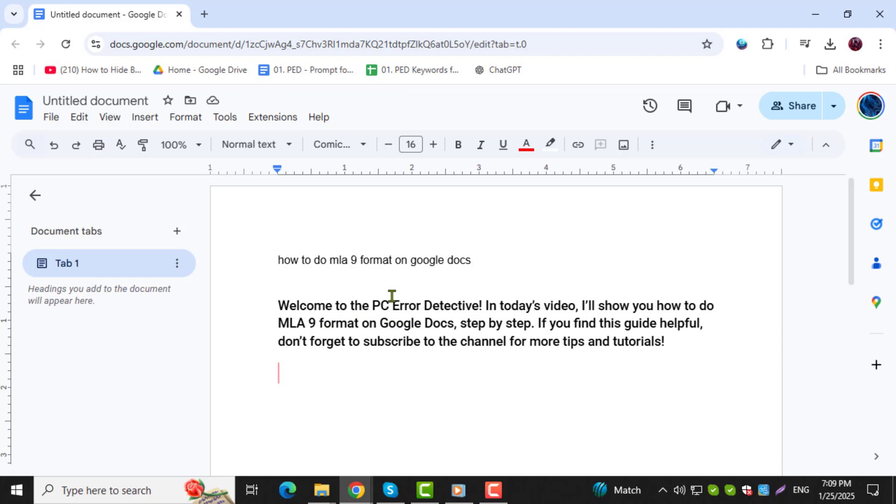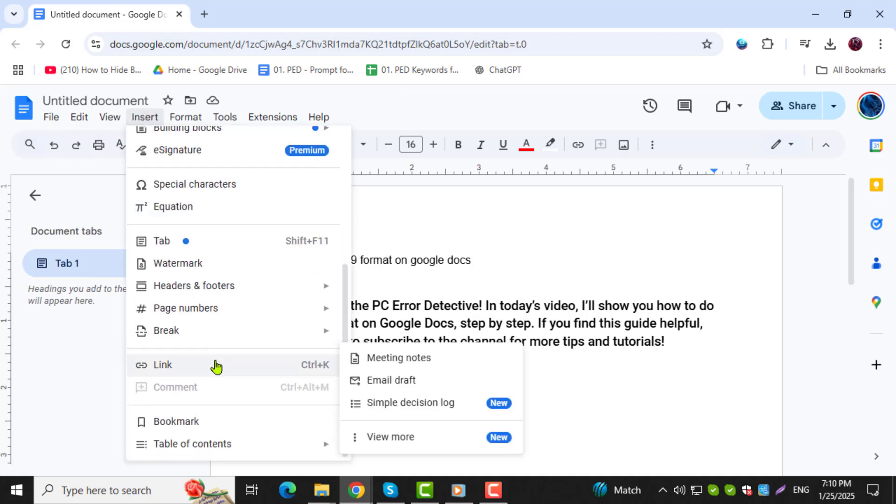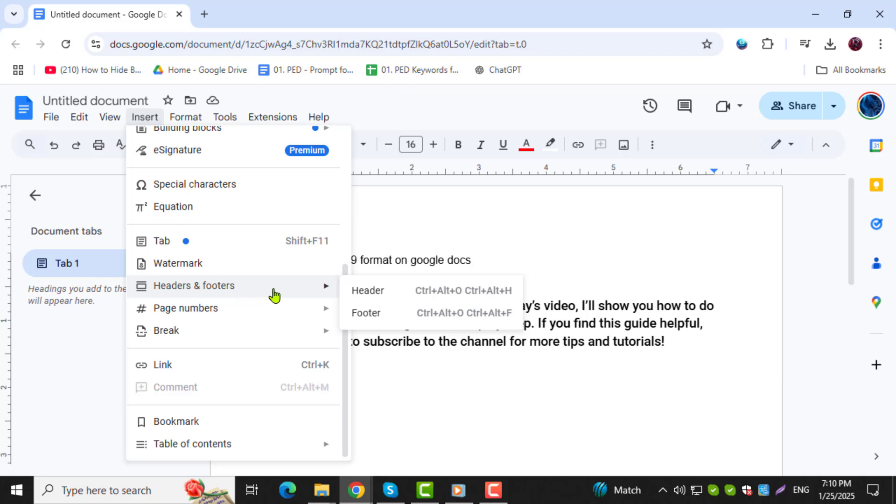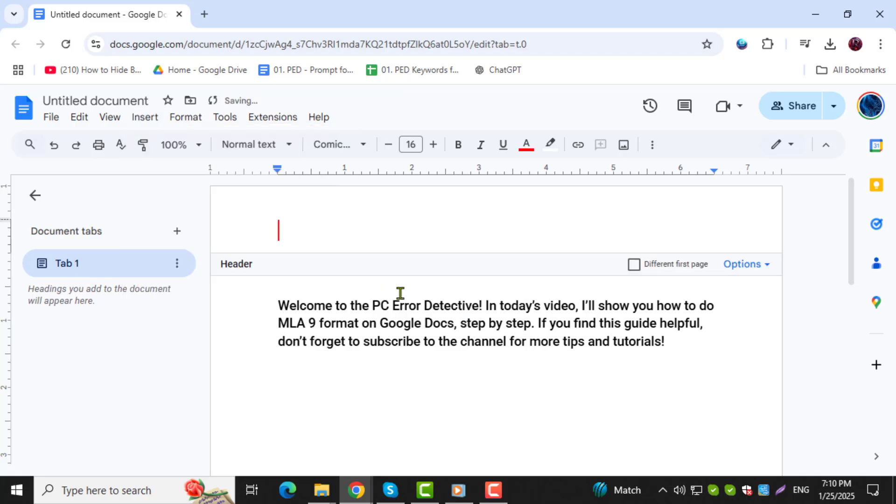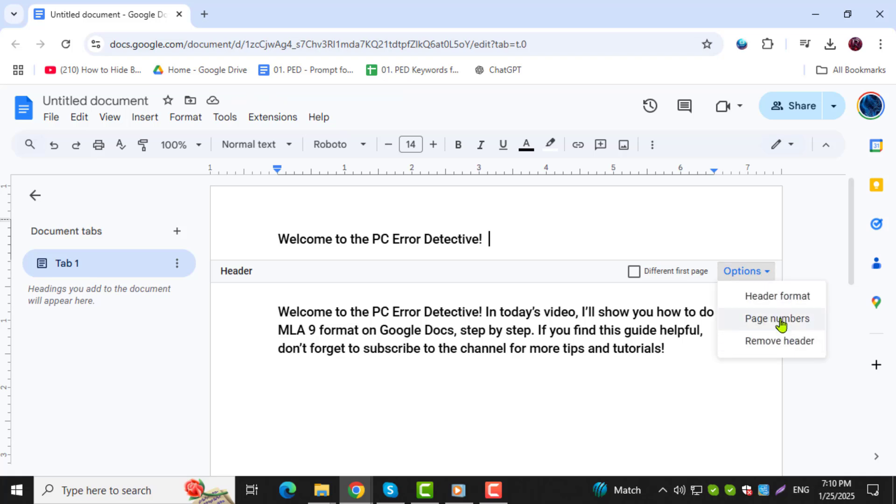Step 4. To insert a header, click on Insert, then go to Headers and Footers, and select Header. In the Header section, type your last name, then click Insert again, go to Page Numbers, and choose the option to add the page number. This will automatically generate page numbers alongside your last name in the header.